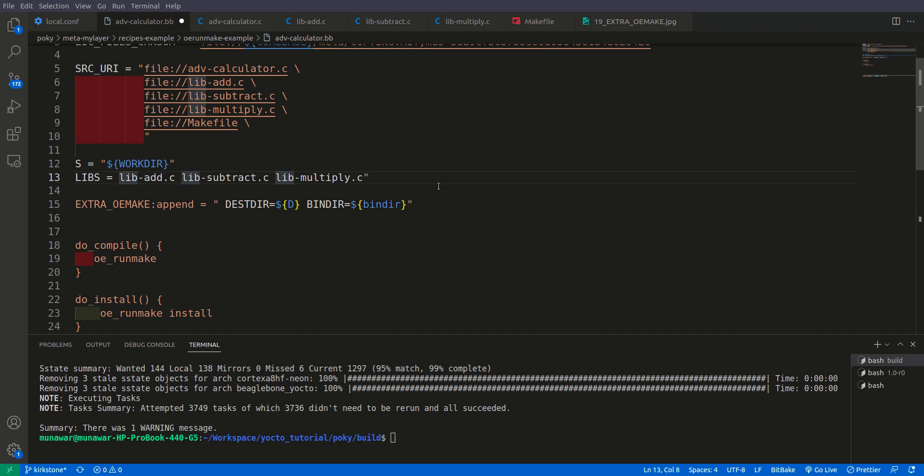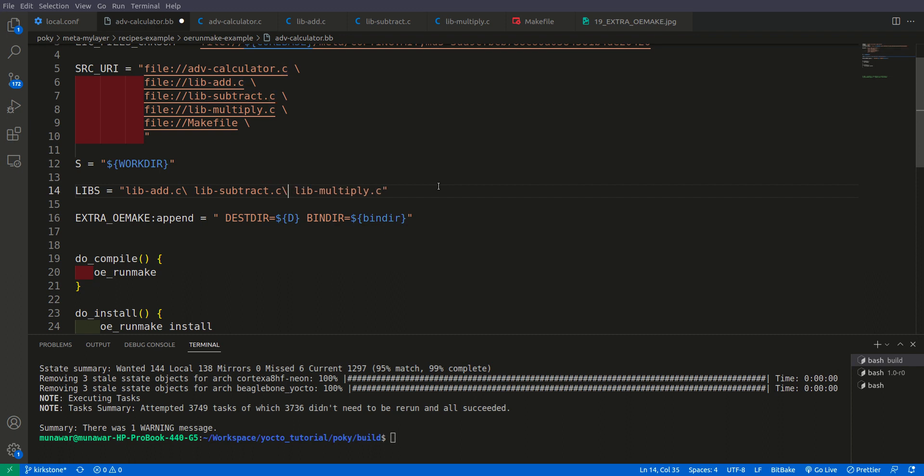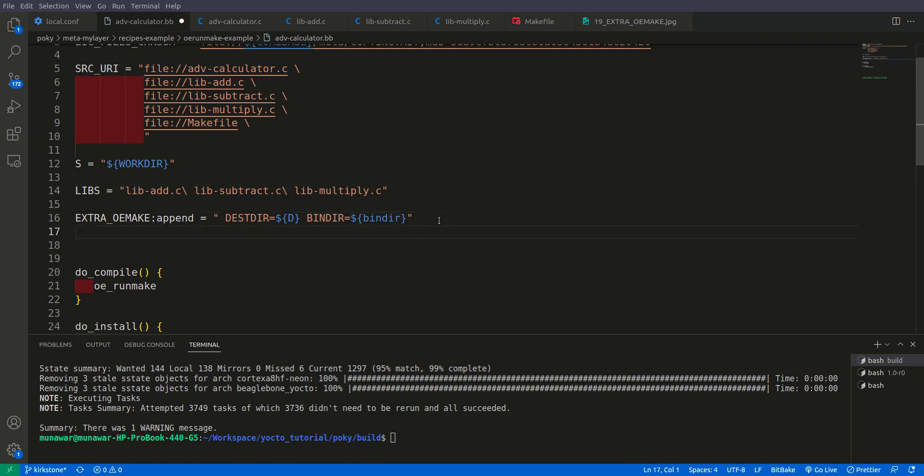But there is a problem. We cannot pass them just like that to the OEMAKE because we have spaces in between them. We should use the escape sequence so make will understand them otherwise we will get an error. So here is the escape sequence. Then what we will do is we will do EXTRA_OEMAKE.append again. This time first of all we have to give the target. So what is the target? Target is nothing but our package name, this package name. So instead of hard coding this also I am giving here just the package name. So if you don't know the package name check my video on basic Yocto variables.